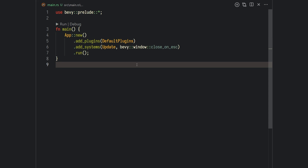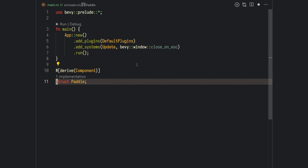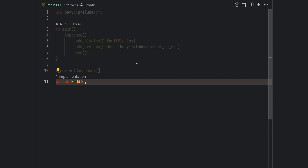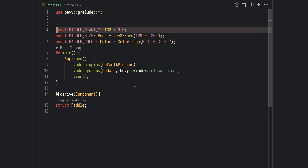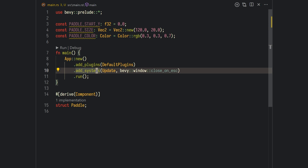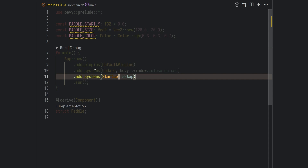Back to the code, let's start creating our player by creating a new component named Paddle. This will be a component with no data that we will use to identify the player — we call these tag components. Then let's go up and add some constants to our player that will specify its position, size, and color. Now we need to create a system to create our player.